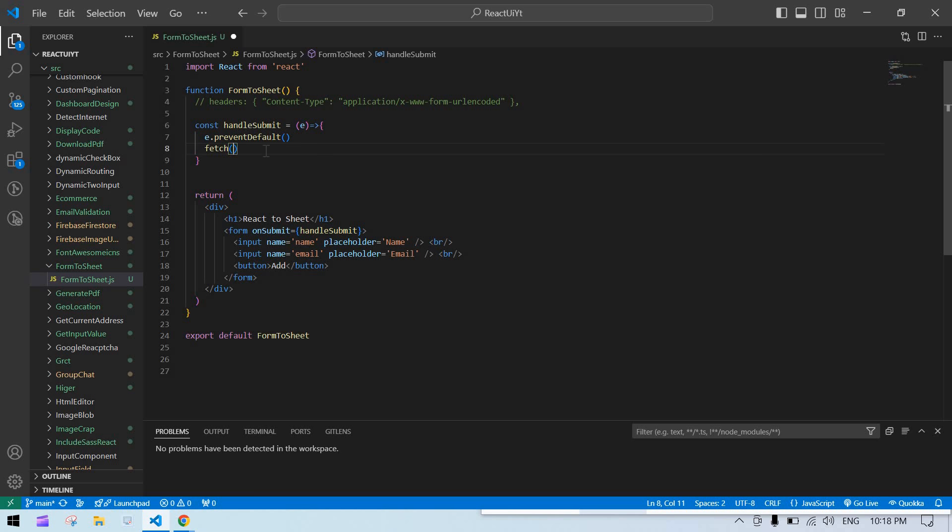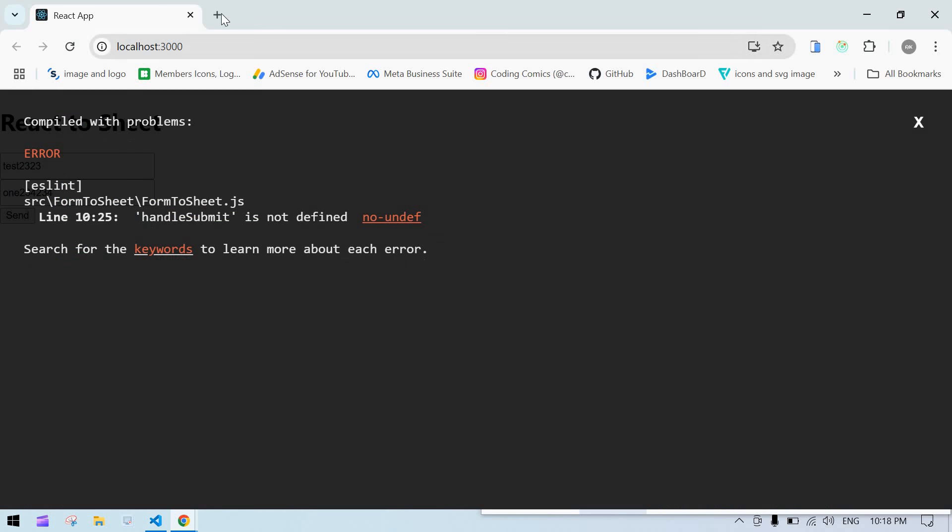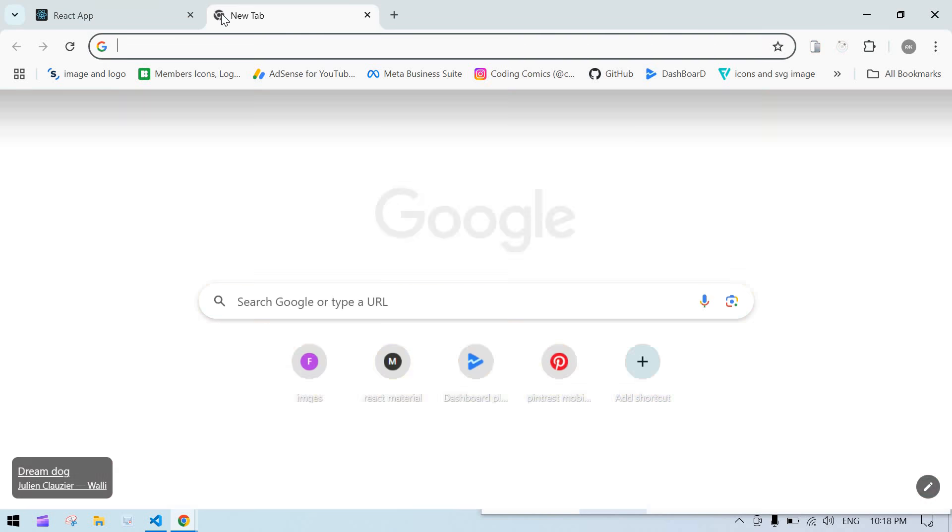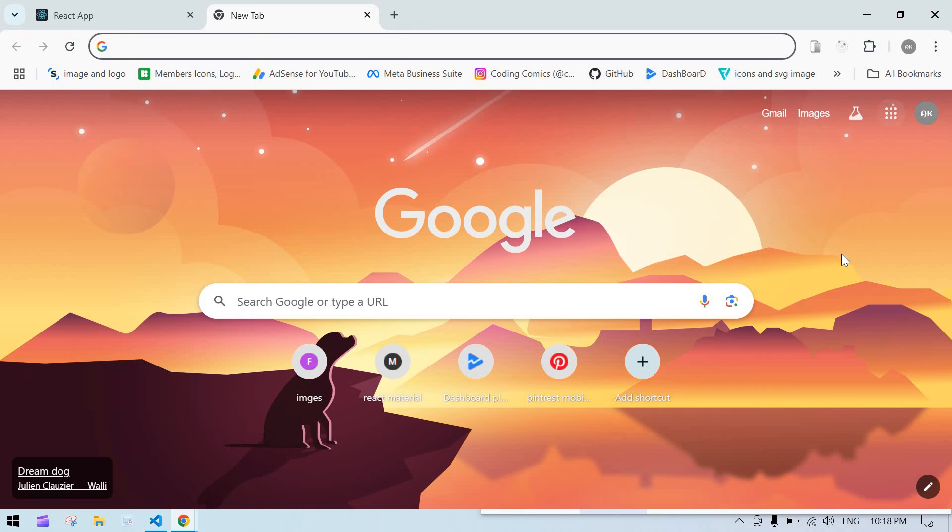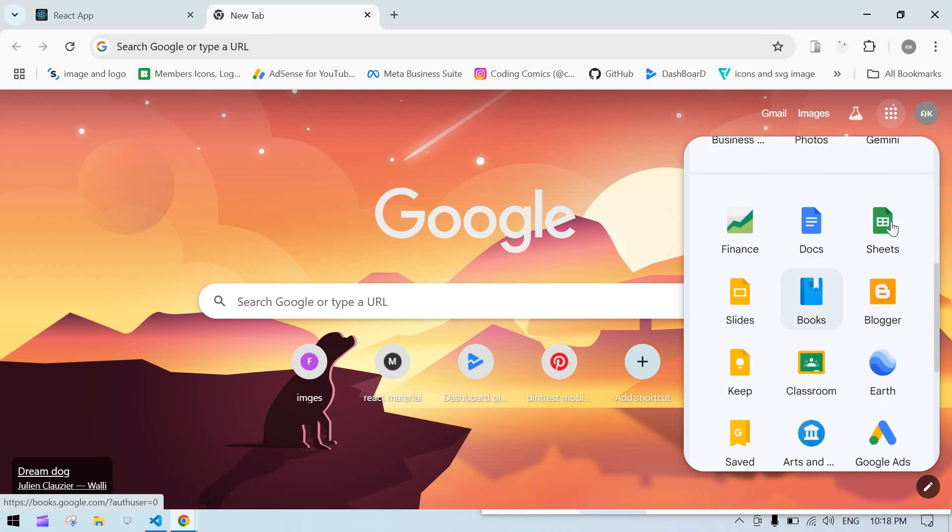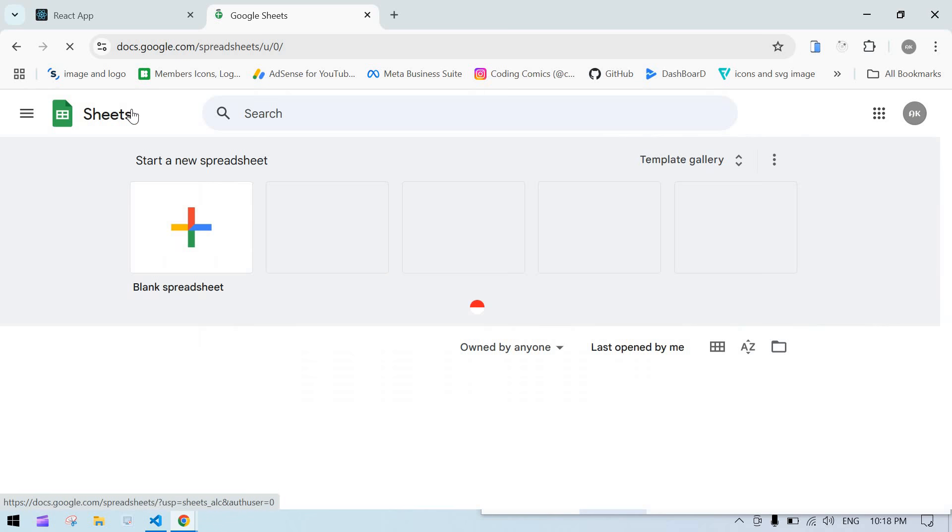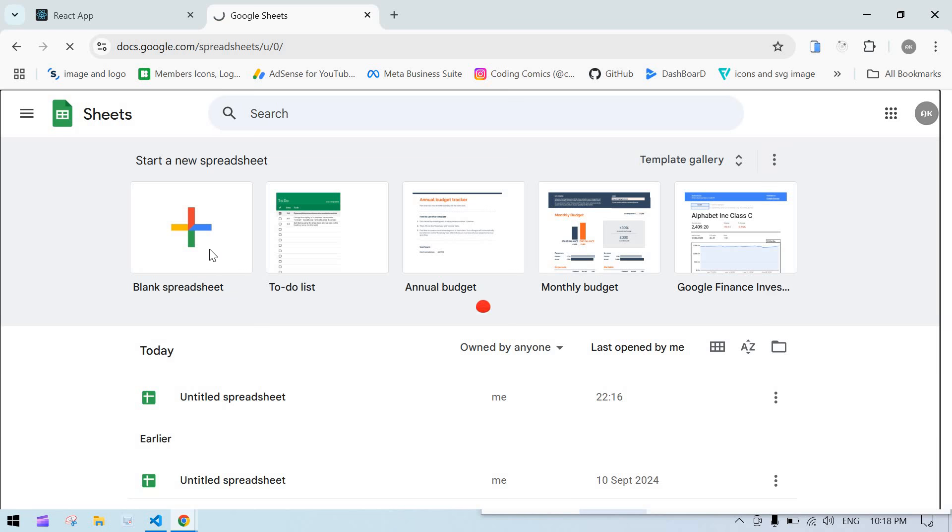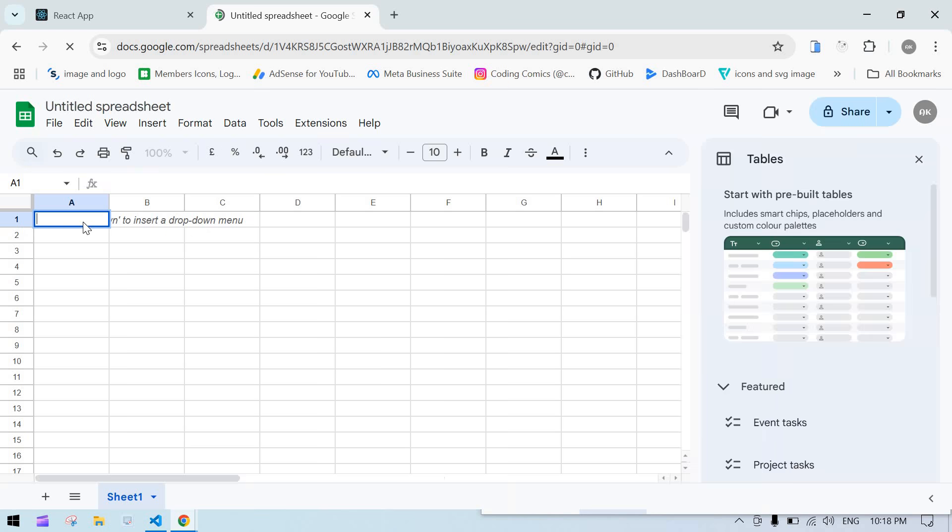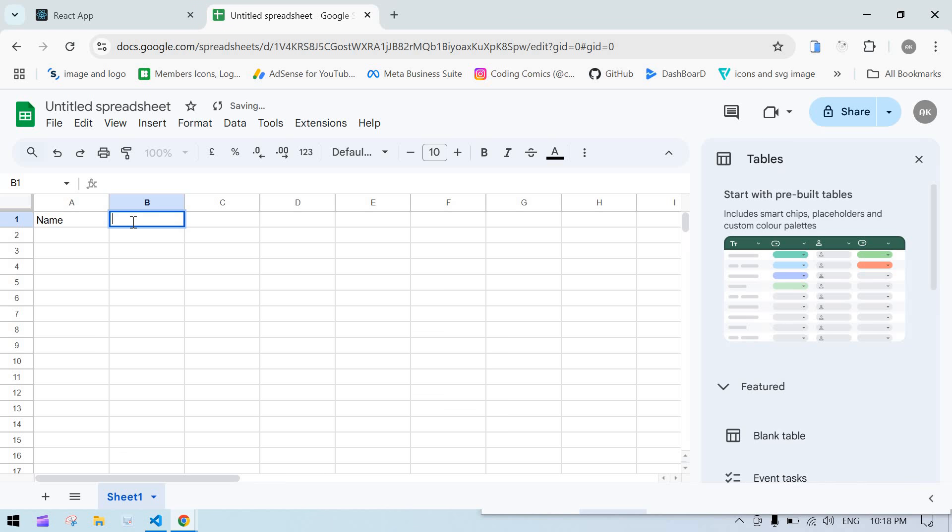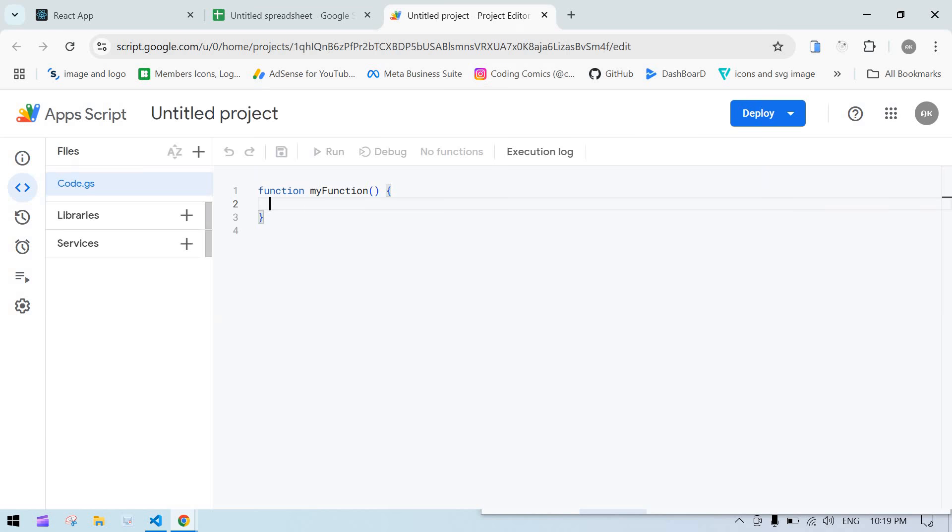Inside fetch we need to integrate our sheet. First I'm going to prepare that. Go to Google Sheets, click on new blank sheet. Here I'm going to add 'name' and 'email'. Click on Extensions and Apps Script.